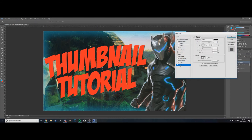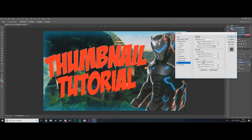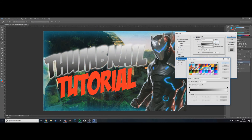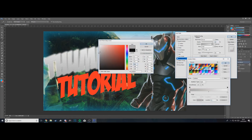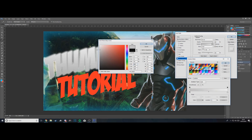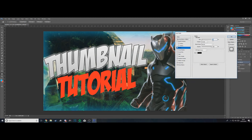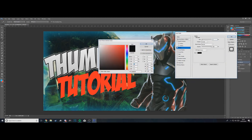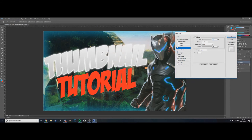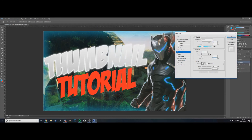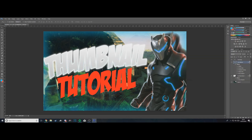Double-click the 'Thumbnail' layer to open Layer Styles. Add a Drop Shadow, then an Outer Glow — color white, size 20, spread 20. Add a Gradient Overlay going from black to a slightly darker white. Add a Stroke — color white. Finally, add an Inner Glow in light blue at size 15. Hit OK.